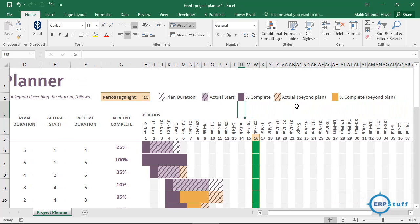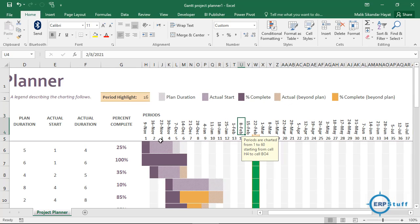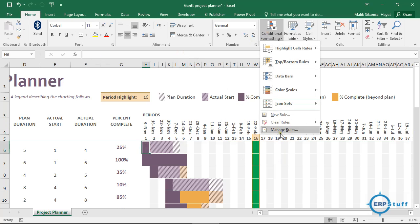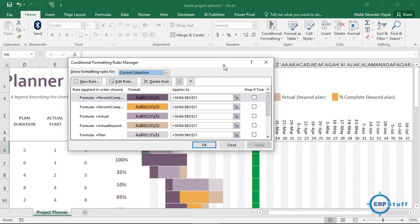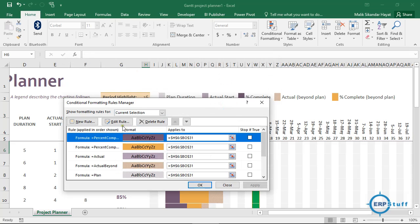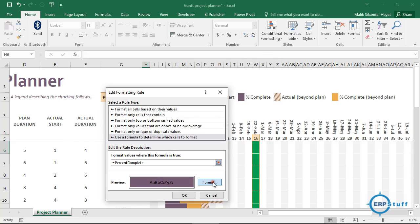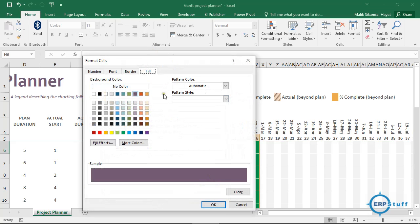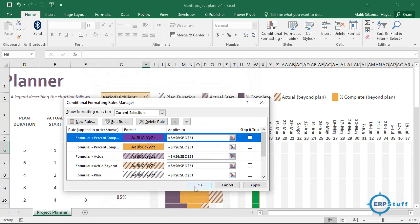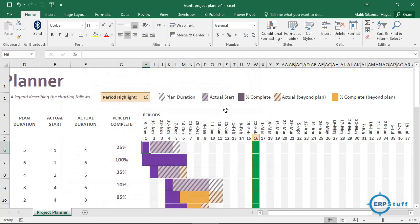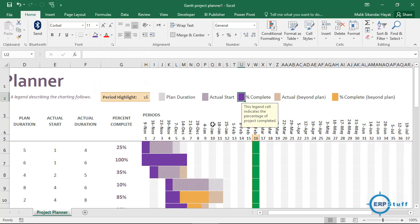If you want to change another rule — for example, Percentage Complete — you click Edit Rule, then Format, then Fill, and choose a different color. The color is now changed. I'll also update the corresponding legend cell to match the same color. So now I have changed both the conditional formatting rule and the legend.